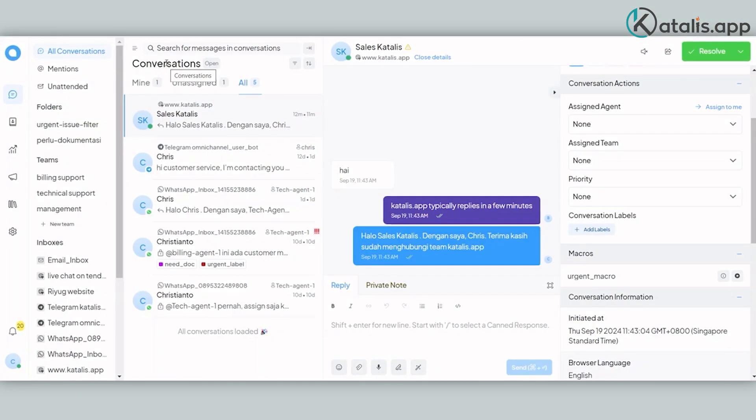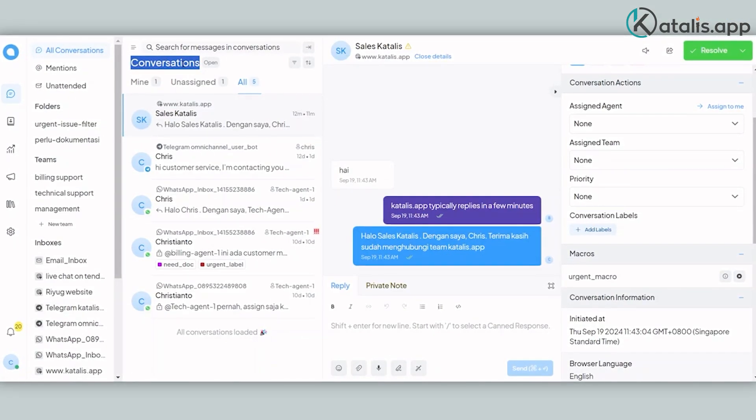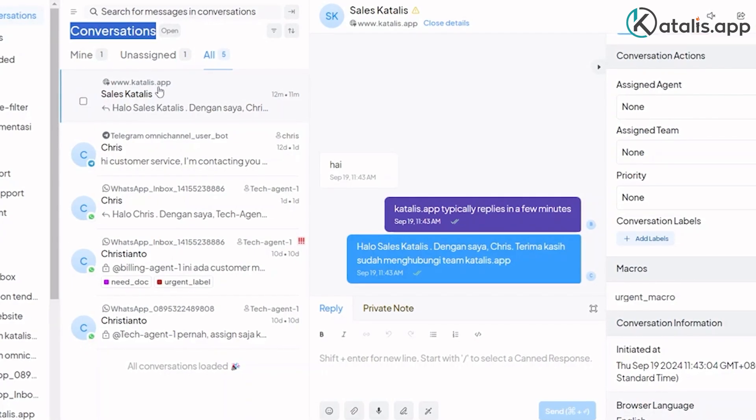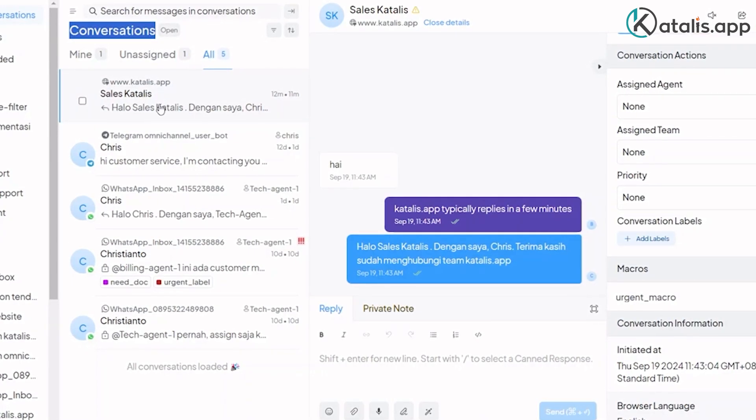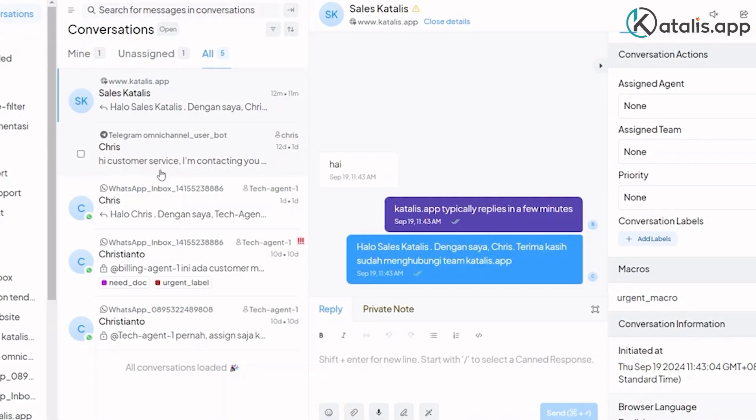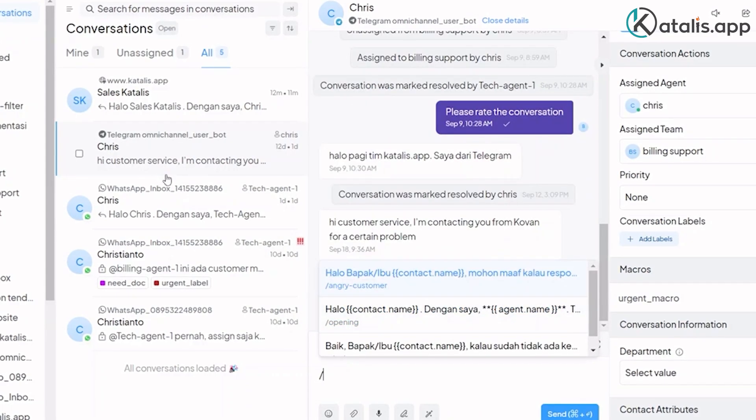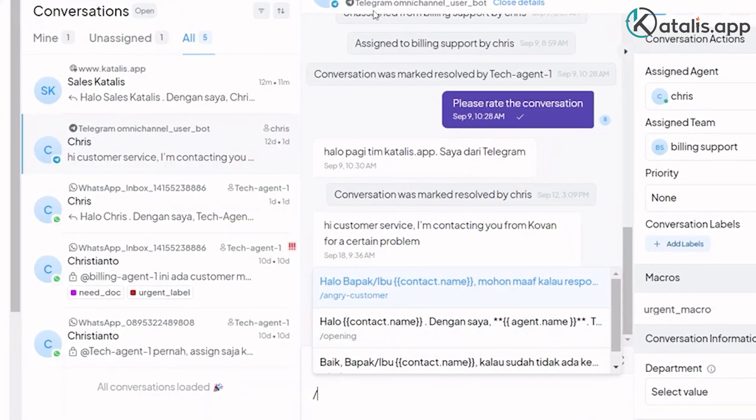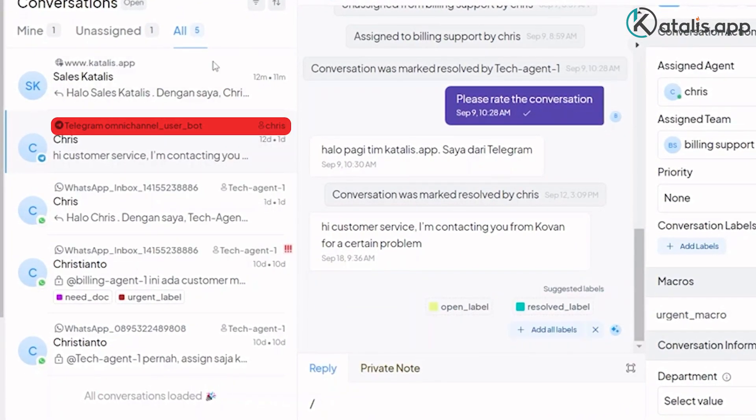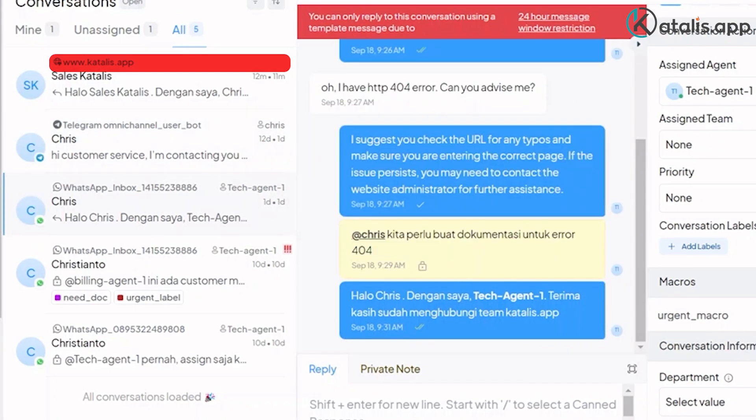There is a single interface that agents and managers see. At the heart of the application are conversations. Conversations are messages received from external users and come from different channels such as WhatsApp, Telegram, Web Live Chat, Instagram, and more.